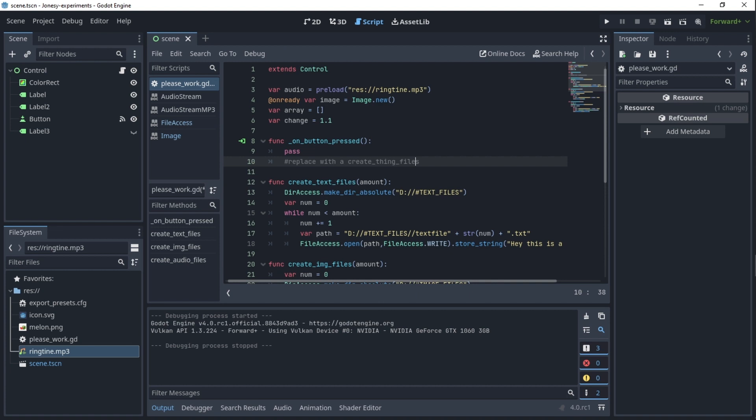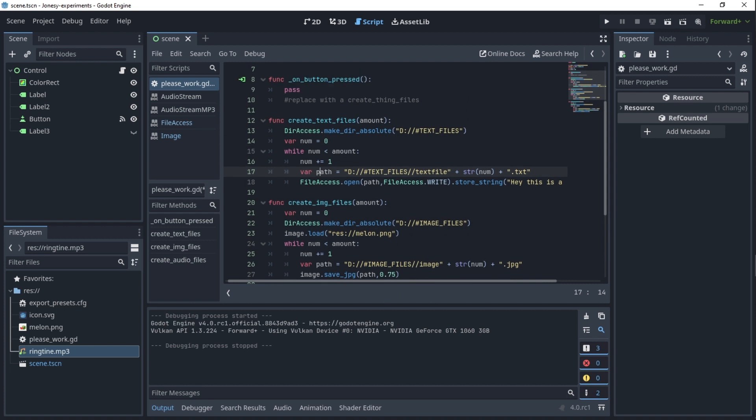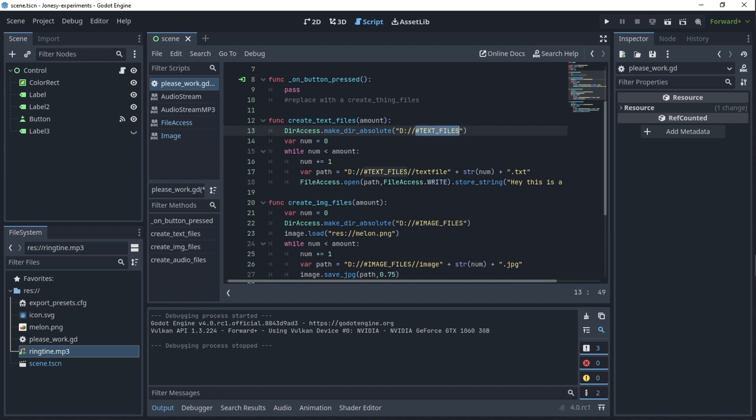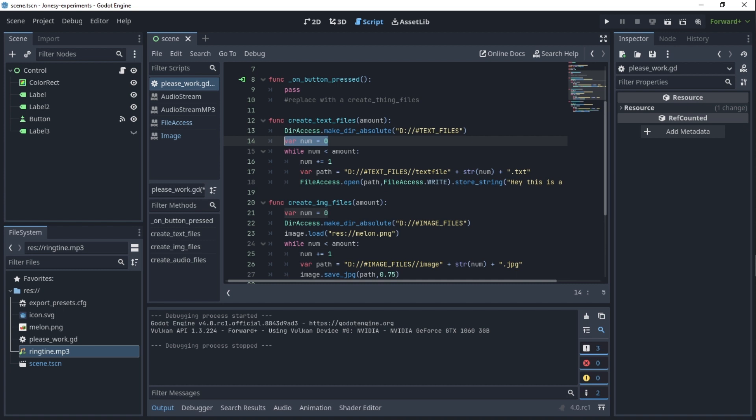Let's start with the text files because in my opinion they are the easiest. So I have this function create_text_files which takes in an amount. First we'll create a folder which will just contain our text files. Now you don't have to create a folder, you can just do it on a D drive, but I don't want to mess my D drive up.